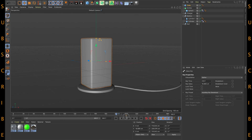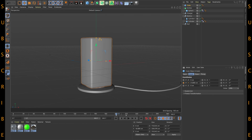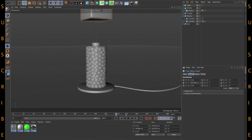Again add a keyframe and at frame 200 animate it coming from the top like this. Add the keyframe and let's play once.